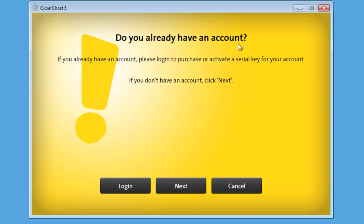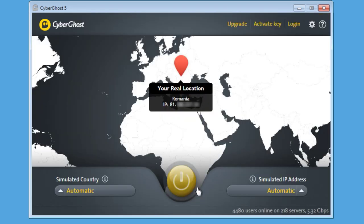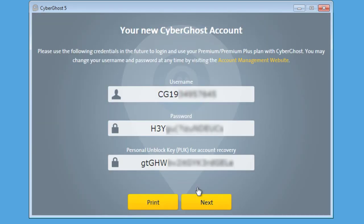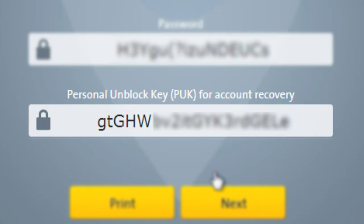If you don't have an account, click instead on Next to let CyberGhost generate one for you with random credentials and a recovery key called Puck. The Puck is meant to restore an account in case credentials get lost.